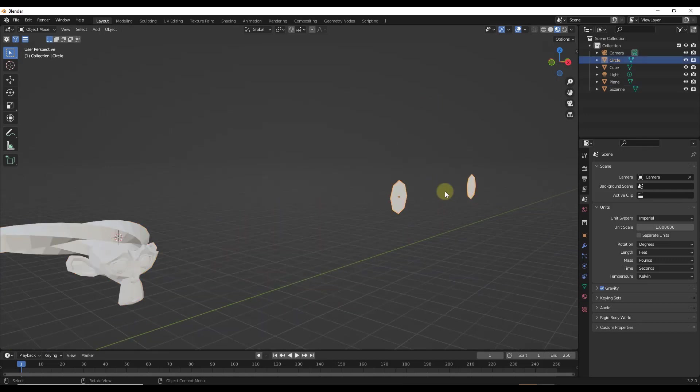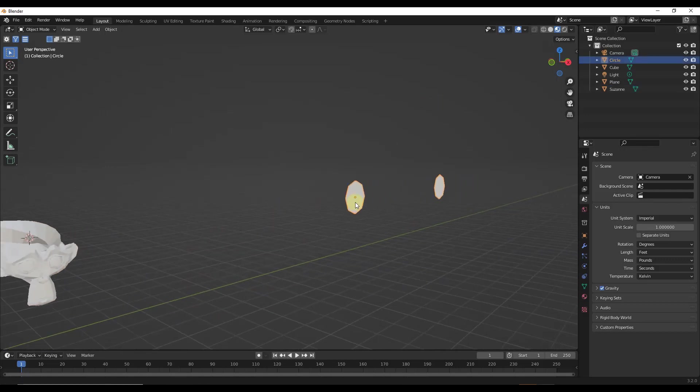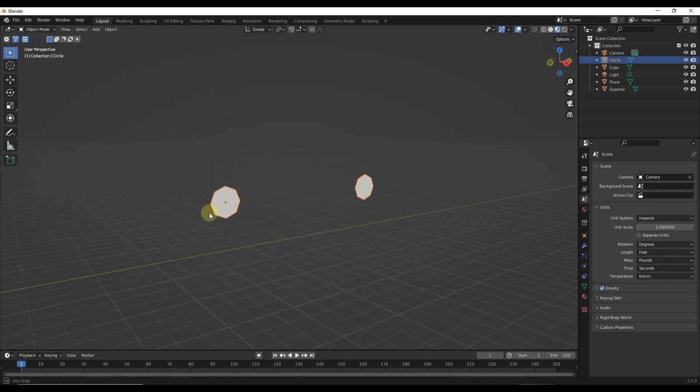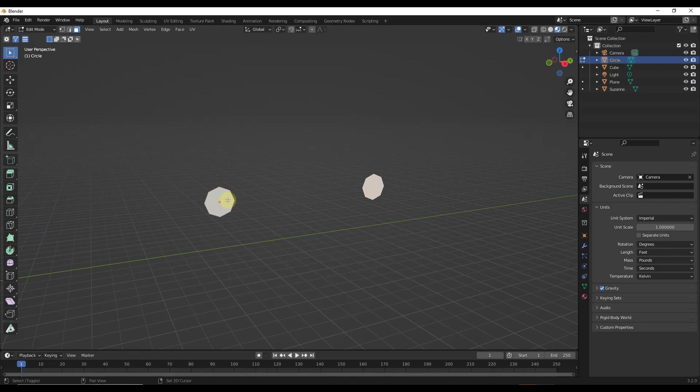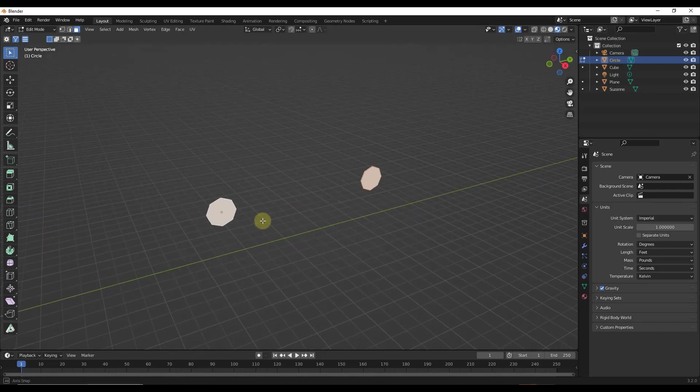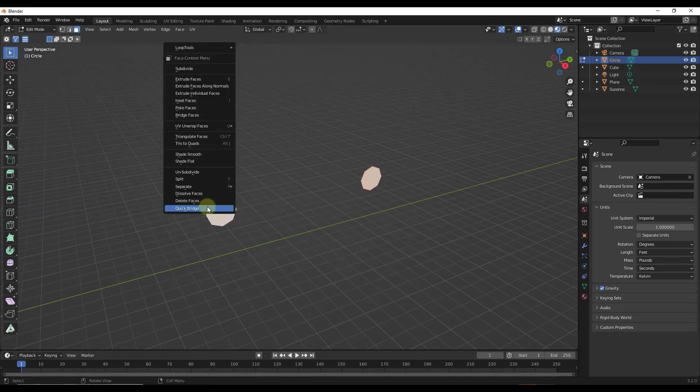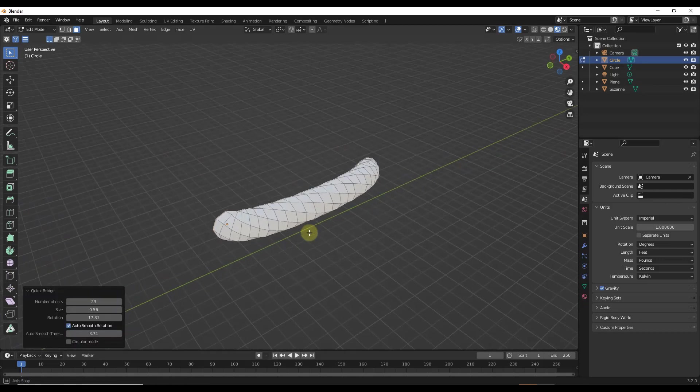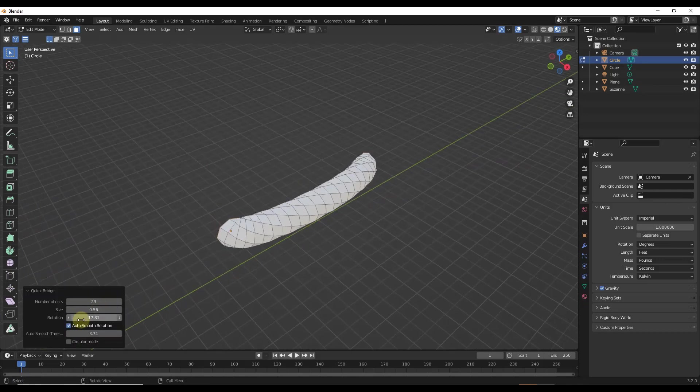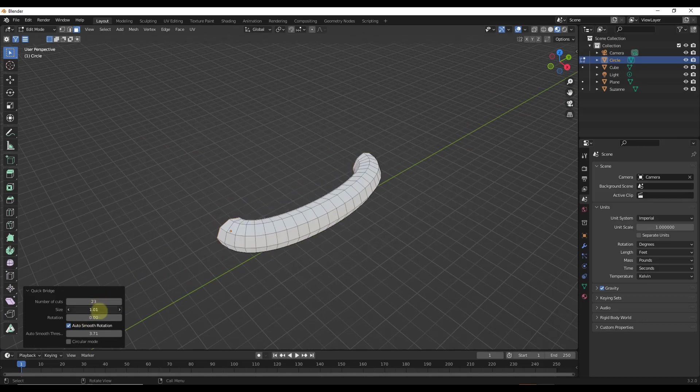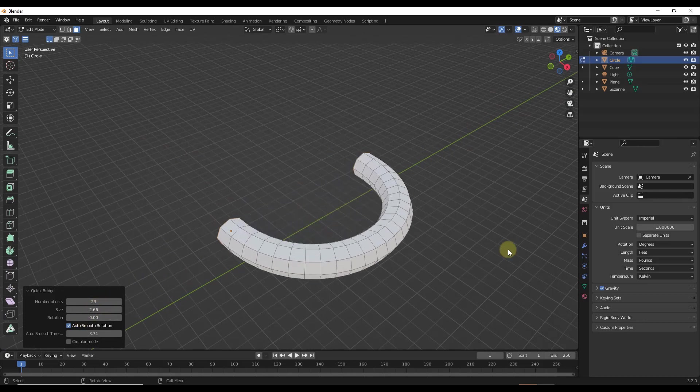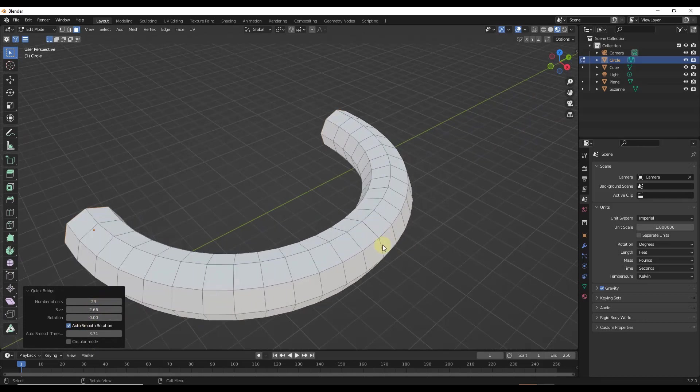Another cool thing about this is this is also going to work on surfaces that have multiple different sides. So these, for example, are more than quads. But if I do a quick bridge, and we'll go ahead and set our rotation back to zero, we're going to bring our size out a little bit.